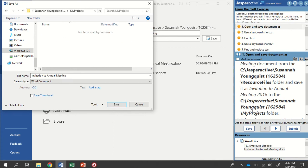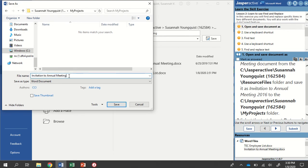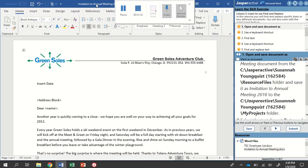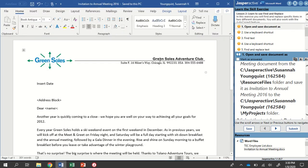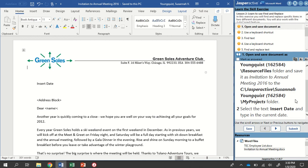So we always want to save into My Projects. And my file name currently is Invitation to Annual Meeting. I need to add 2016 to the end of that. And then I can click Save. And now it's updated my title up here at the top.